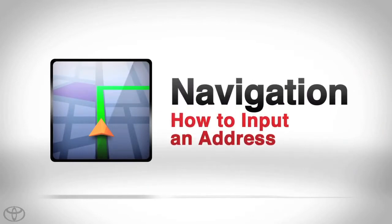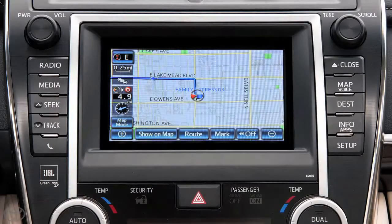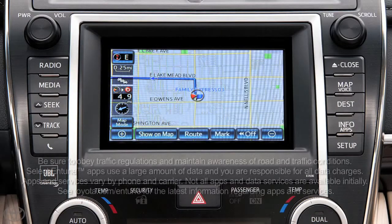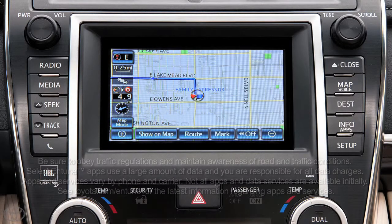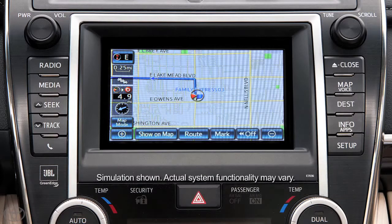Know where you're going, but not sure how to get there? Your navigation system can help. For your safety, you can only input an address manually when the vehicle is stopped.